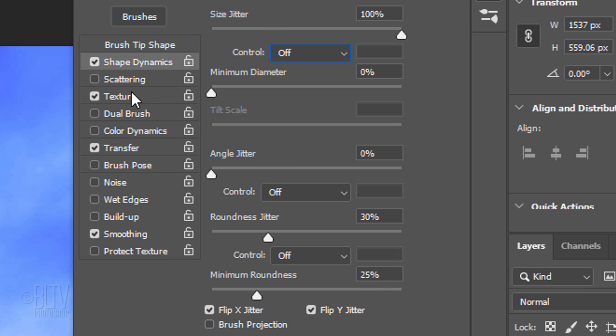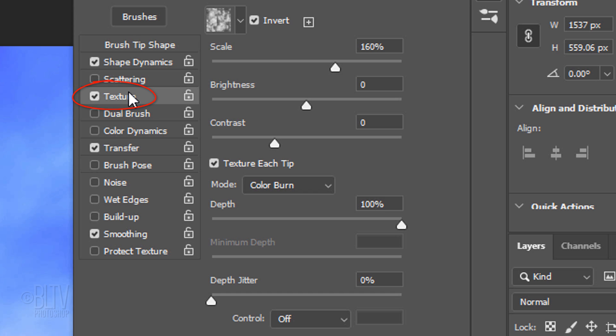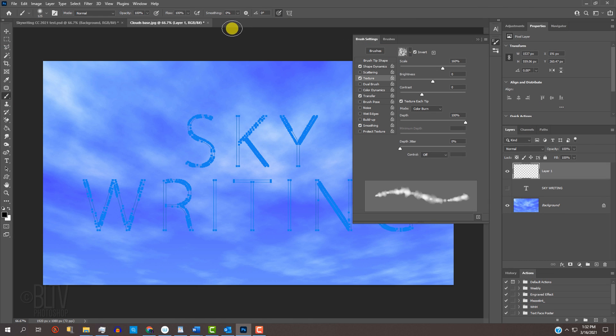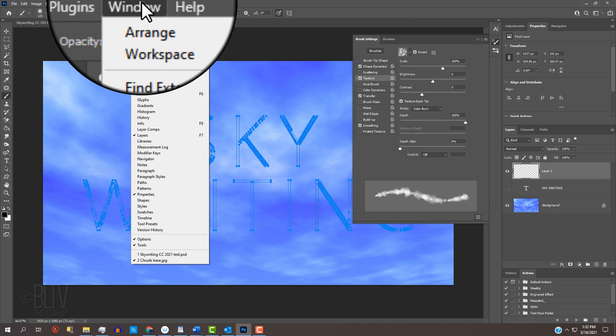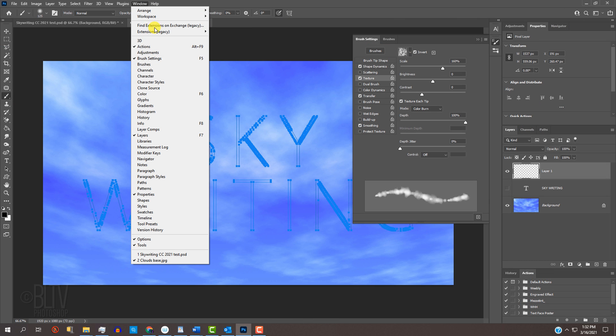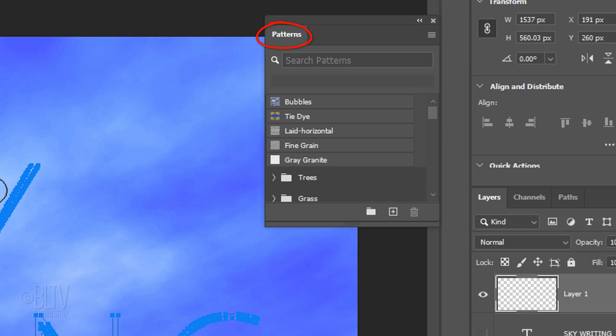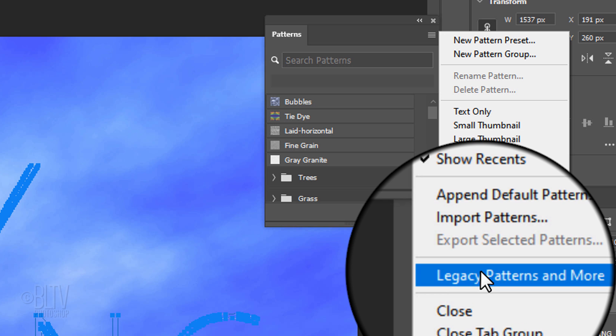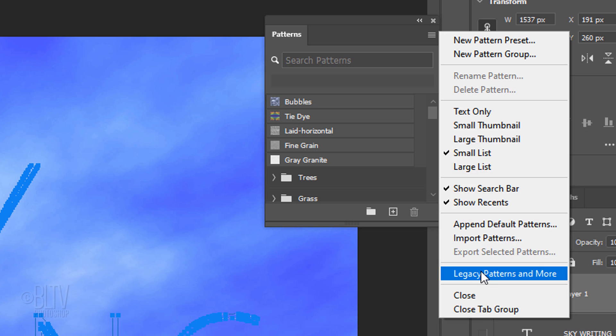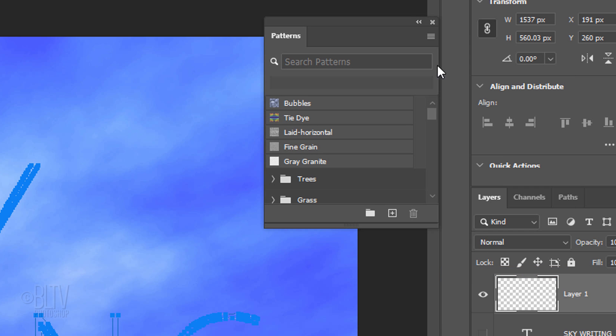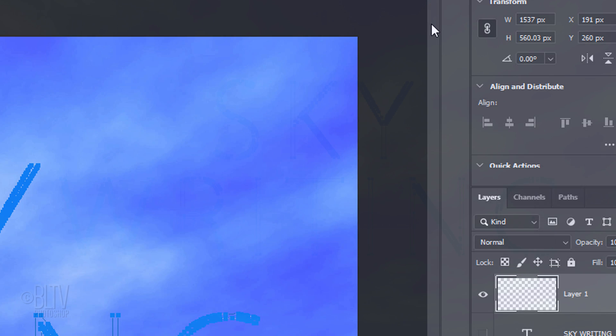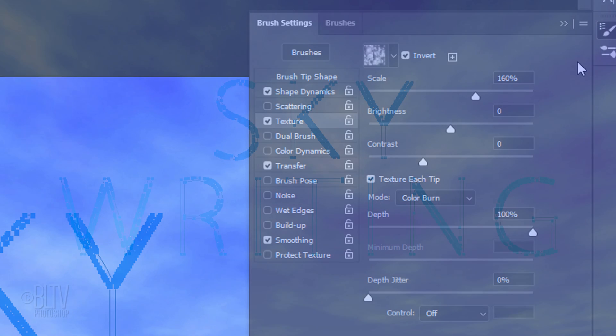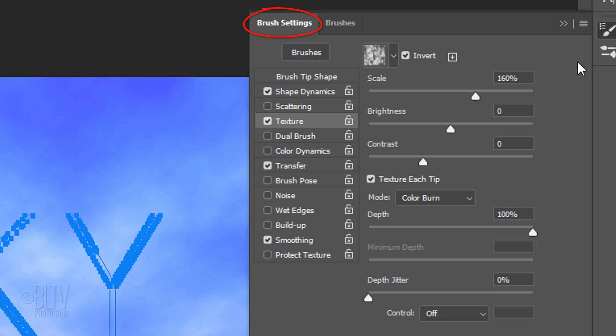Click Texture and open the Pattern list. We're going to use the clouds pattern. If you don't see it, go to Window and Pattern and Patterns. Click the icon at the upper right of the Patterns panel and click Legacy Patterns & More. Close the panel and press F5 again to open back the Brush Settings panel.